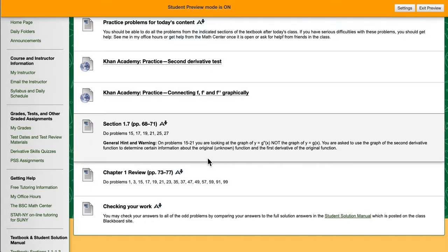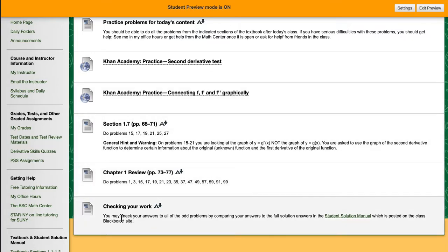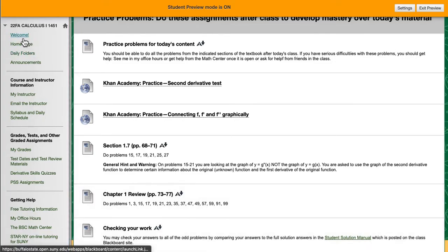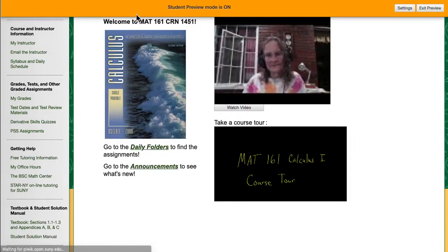The final thing in the practice problem folders, I will always include a link for the student solution manual so you don't have to go looking for it. These are serious assignments, even though they are not graded, because this is where you learn how to do the problems that this course is all about. And these are the problems that will prepare you for taking the two tests and the final exam.